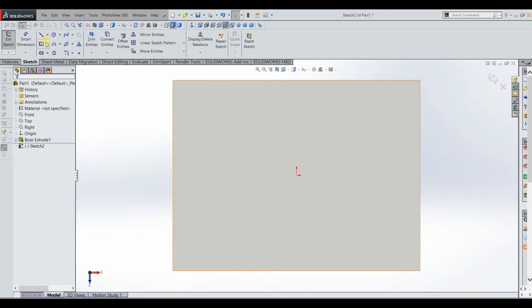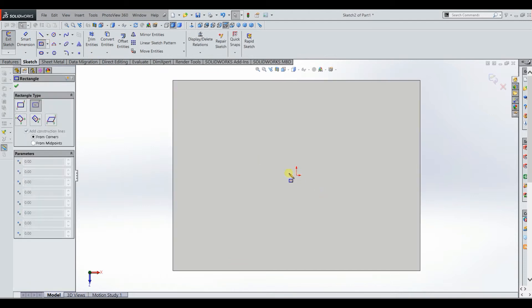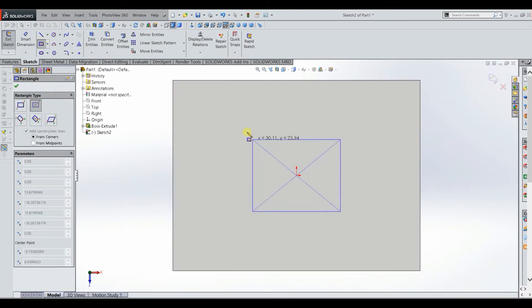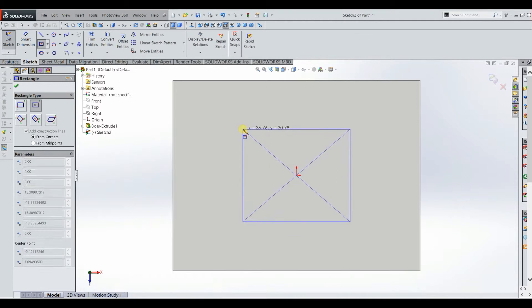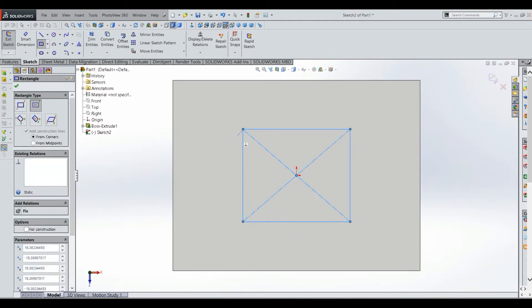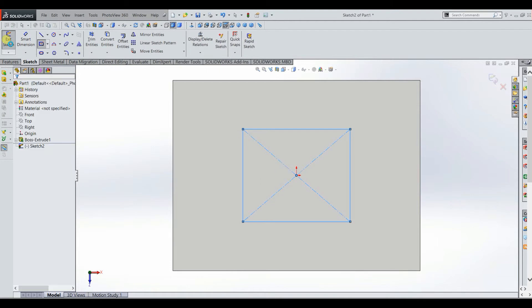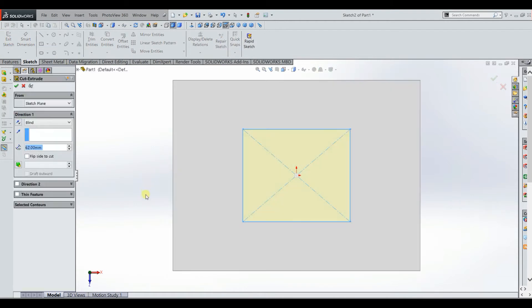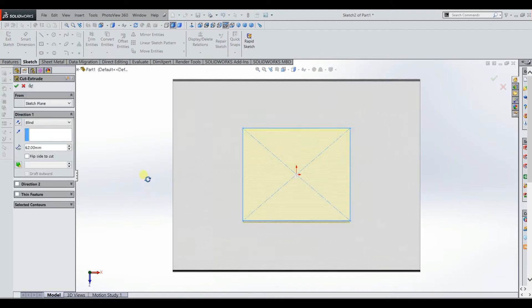So we can sketch another center rectangle here. And it doesn't really matter the dimensions. I'm just trying to give you guys an example. Again once you're done with the sketch just click exit sketch. And again it's going to show you that preview.